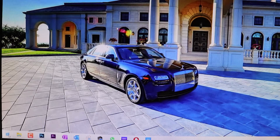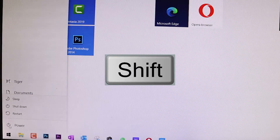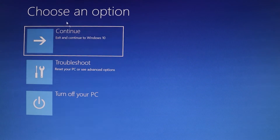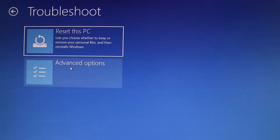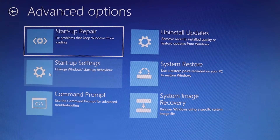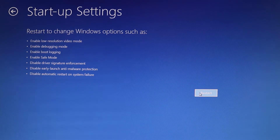Click on the Start, then click on Power, and now hold your Shift button and click Restart. Once you get to this page, you can release the Shift button. Here we have different choices — you need to select Troubleshoot, then select Advanced Options, and now select Startup Settings. Then select Restart.